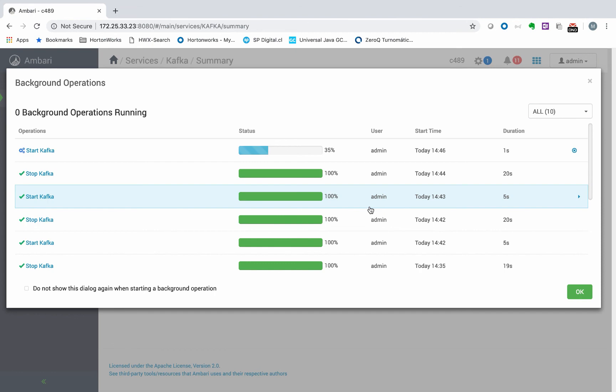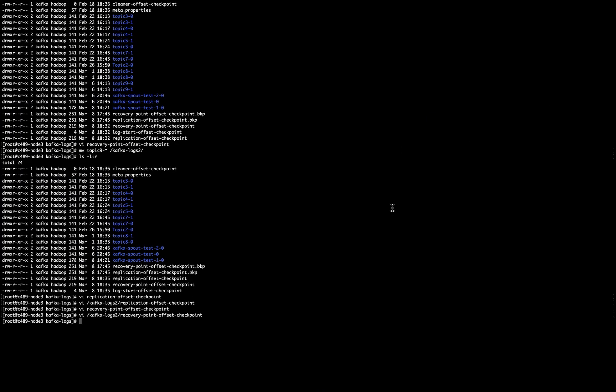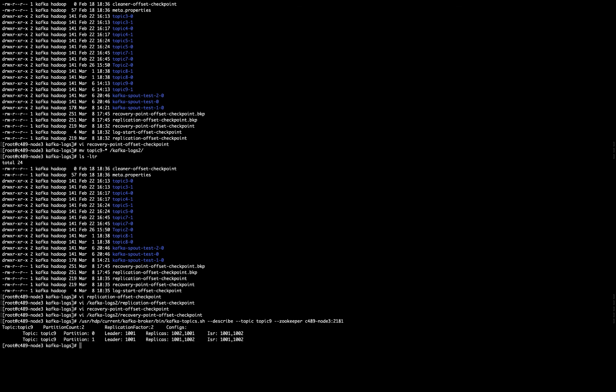So let's give it a while. So after the brokers are now up and running, I can describe topic 9 and see the output.